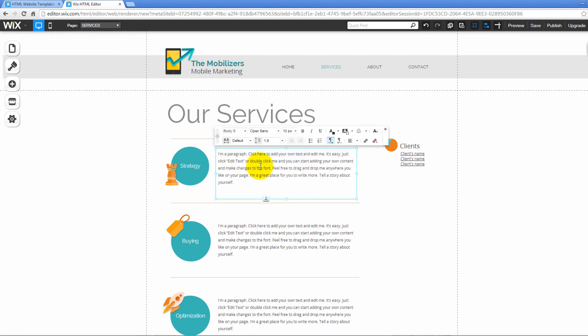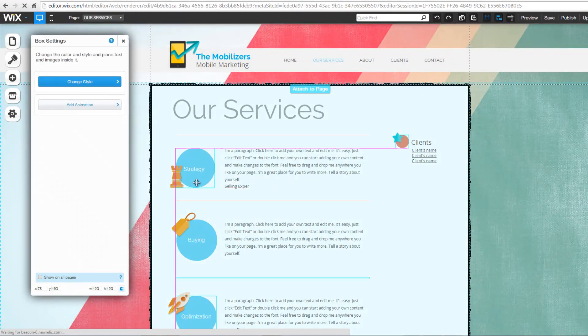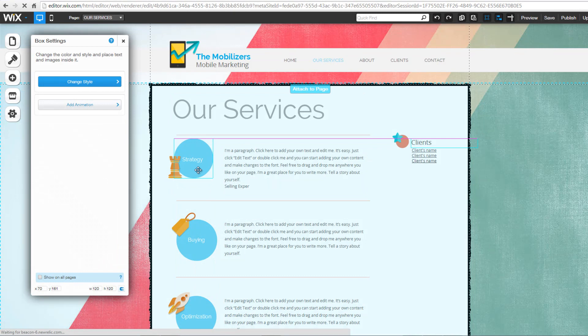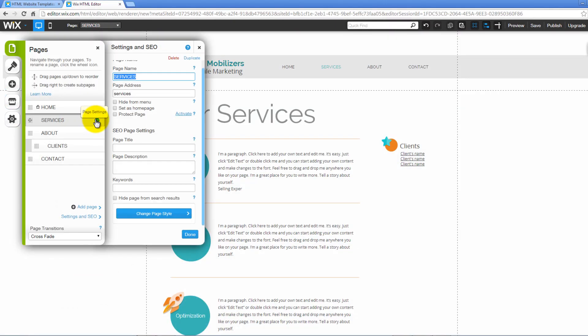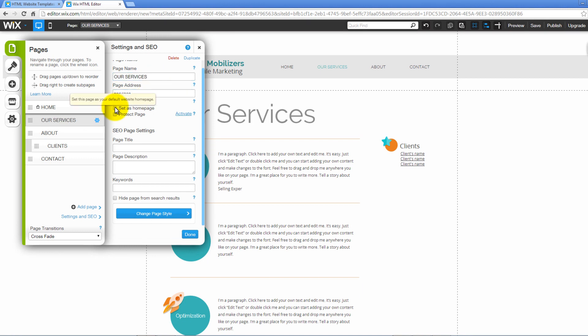You can reposition items on the page by dragging and dropping them. Click on the gear item to change the name of your page and modify other settings. You can choose to hide the page from the menu by checking on the button Hide from the menu. Also, you can set your SEO page settings by page title, description, and keywords.